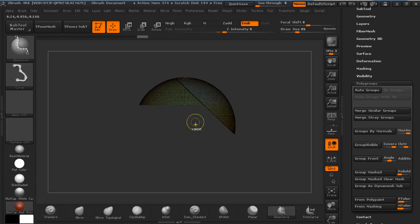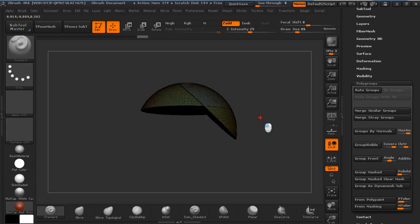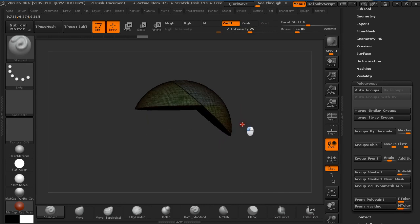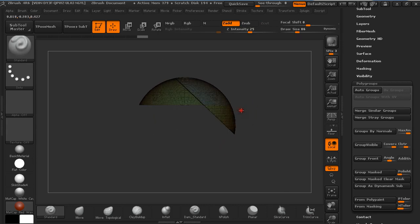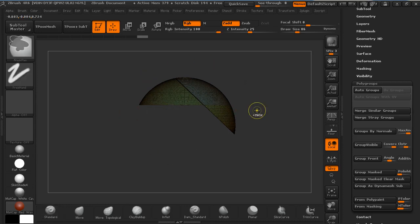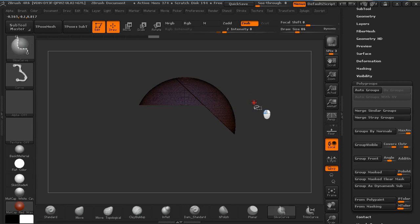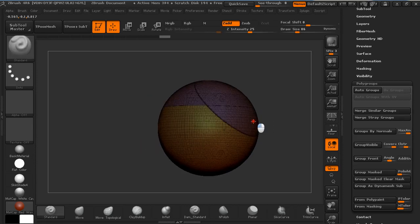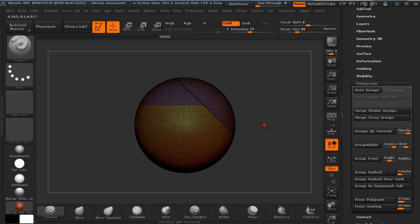But we want the other part grouped as well without these edges applied. So we are going to press Ctrl and W to make everything into one polygroup. And then pressing Ctrl and Shift and click on the canvas to make everything visible again.